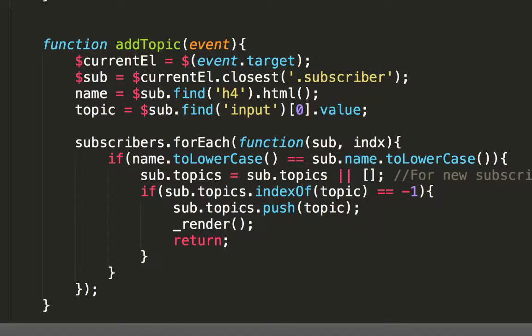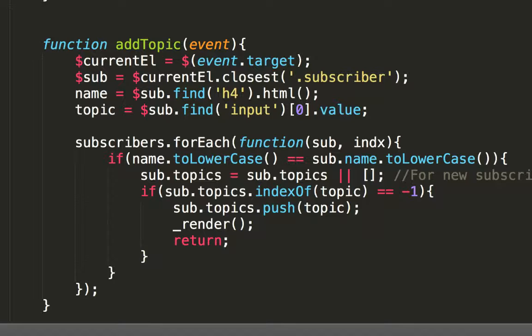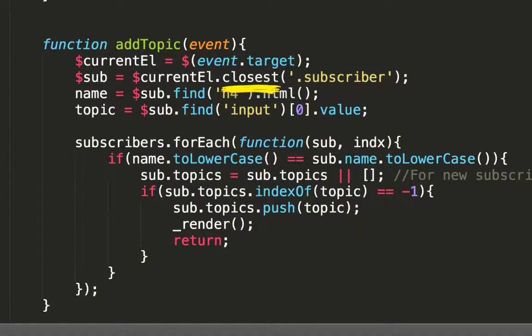The selector for the event dot target will return the DOM for the click subscribe button, and we can cache it in a local variable called currentL. Notice it's preceded by a dollar symbol to signify that it is a DOM element. From the next few lines, notice that I need to get some more elements, but I don't use the raw jQuery selectors to get the job done. Instead, I use closest and find to get the required elements.